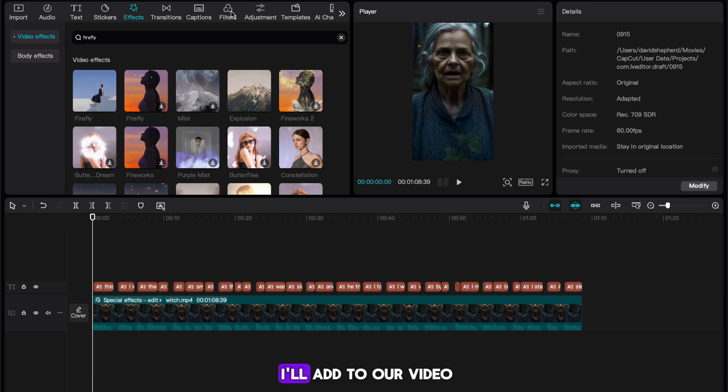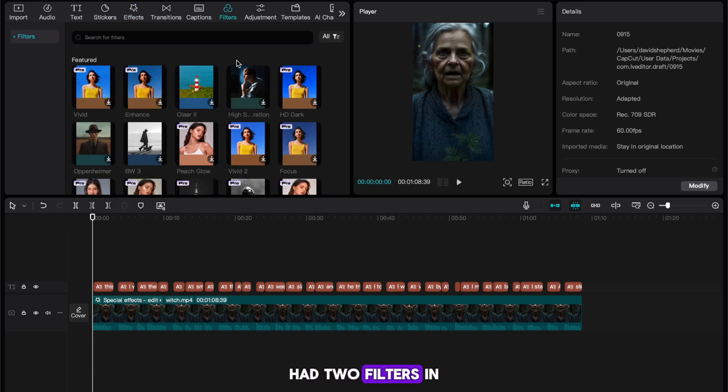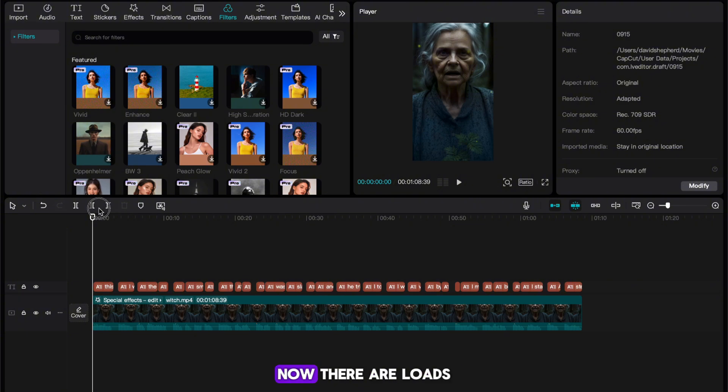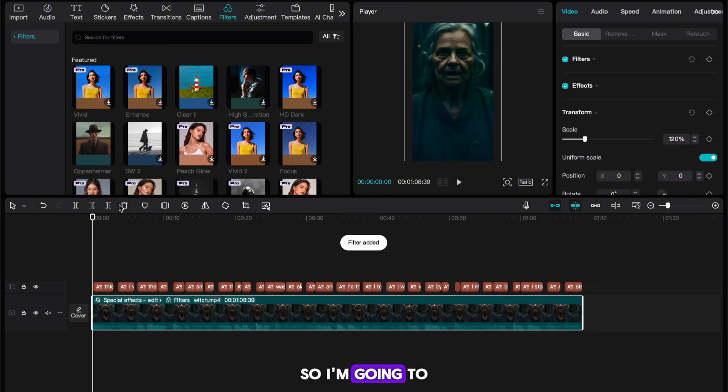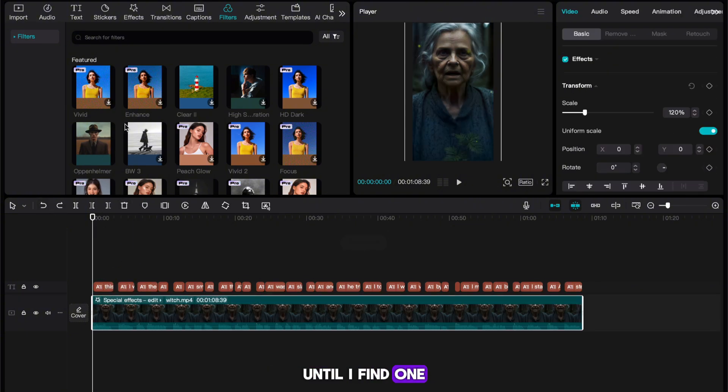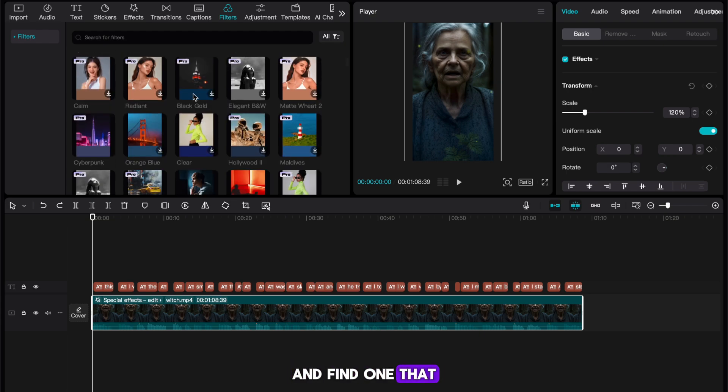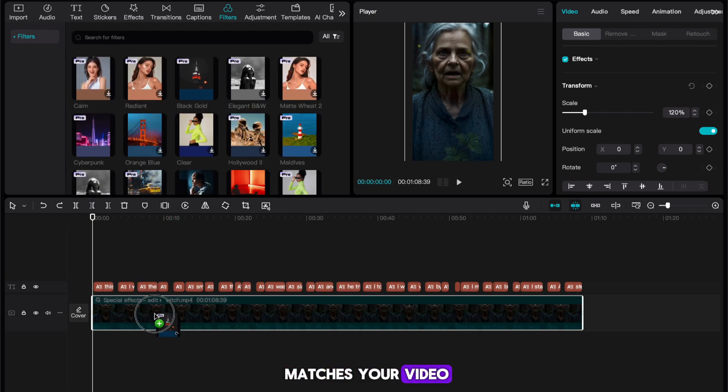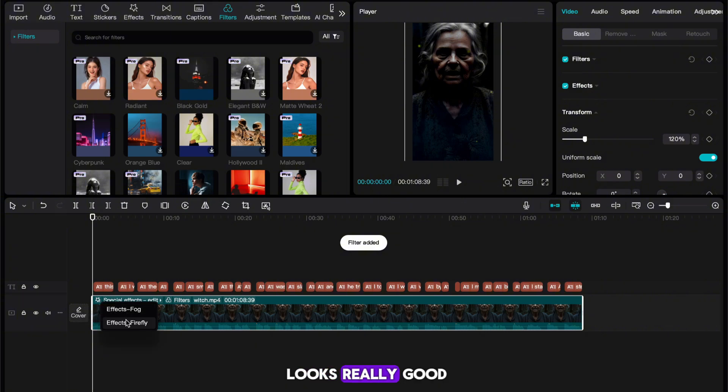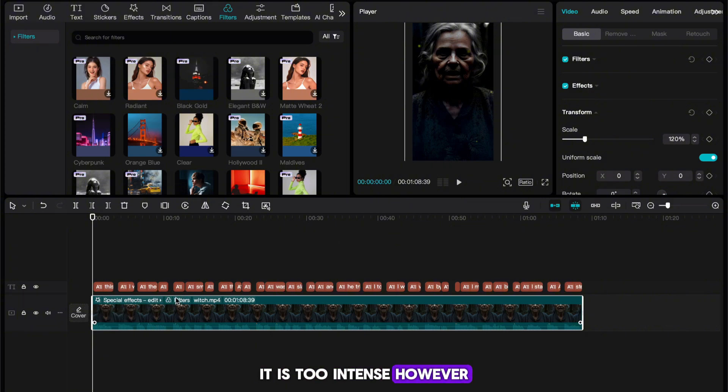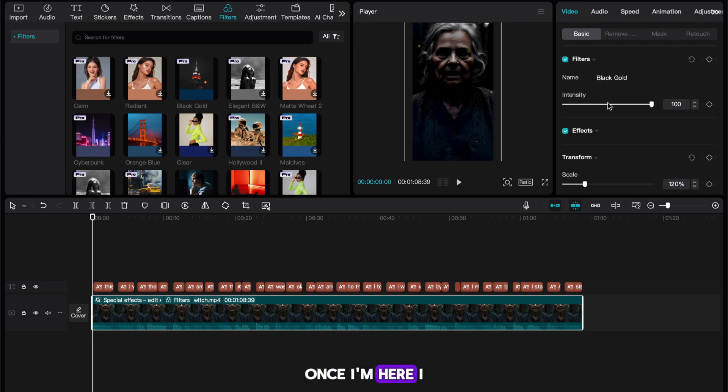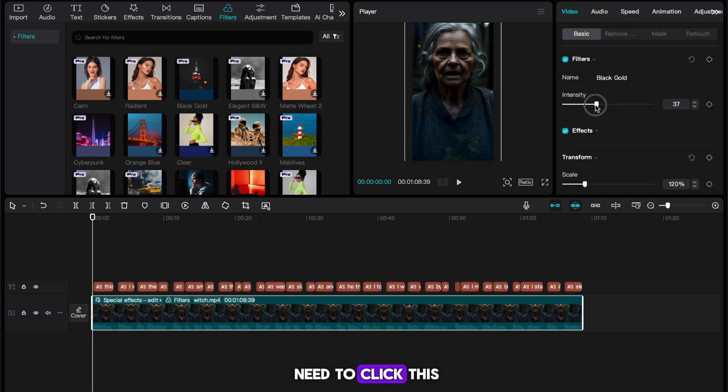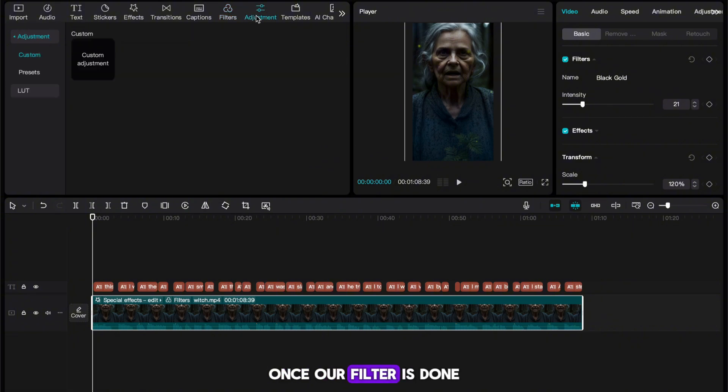The next thing that I'll add to our video will be a filter. Head to filters in the top left of CapCut. Now there are loads to choose from. So I'm going to play around with a few until I find one I like. You can obviously do this and find one that matches your video. I found this one called Black Gold and I think it looks really good. It is too intense, however, so I'm going to head to the top right of CapCut. Once I'm here, I need to click this filters dropdown and reduce the intensity of our filter.